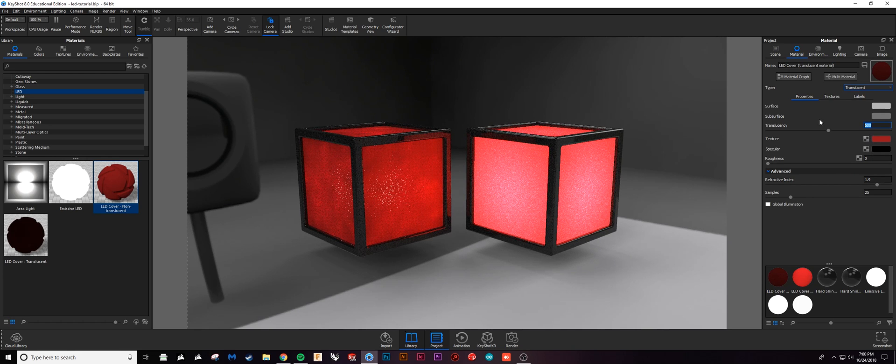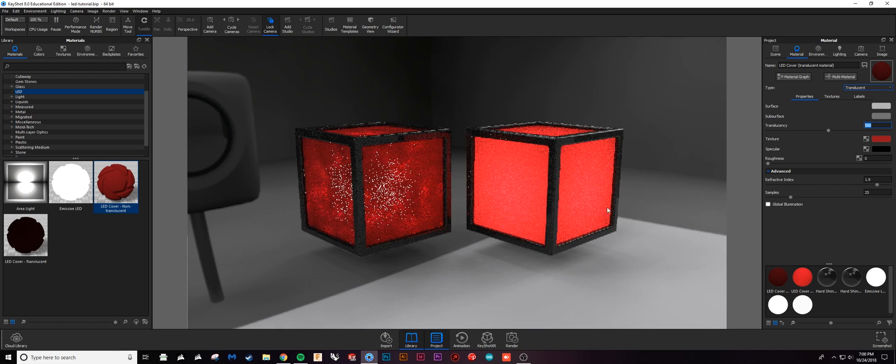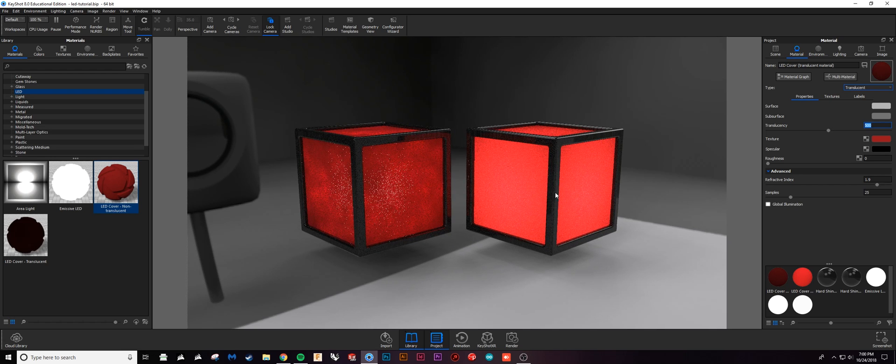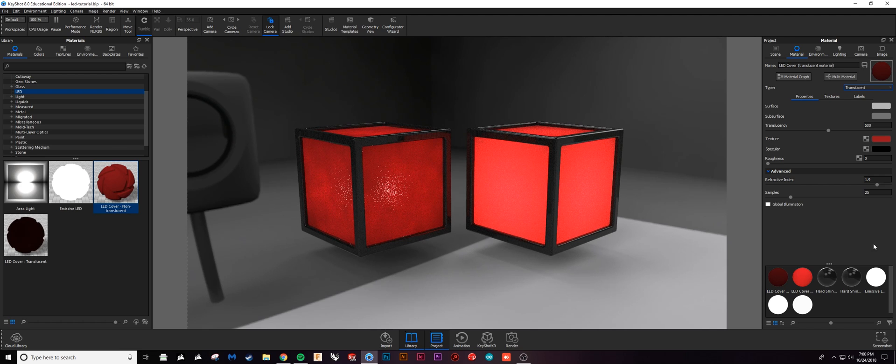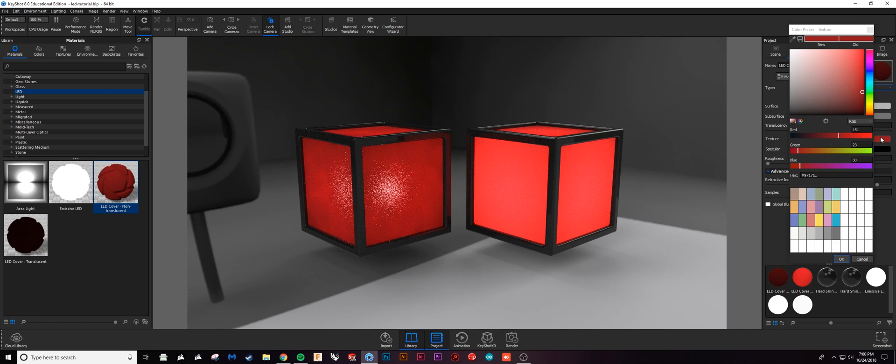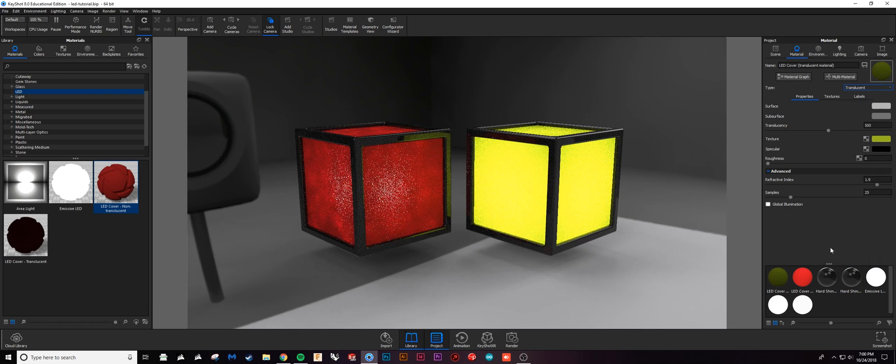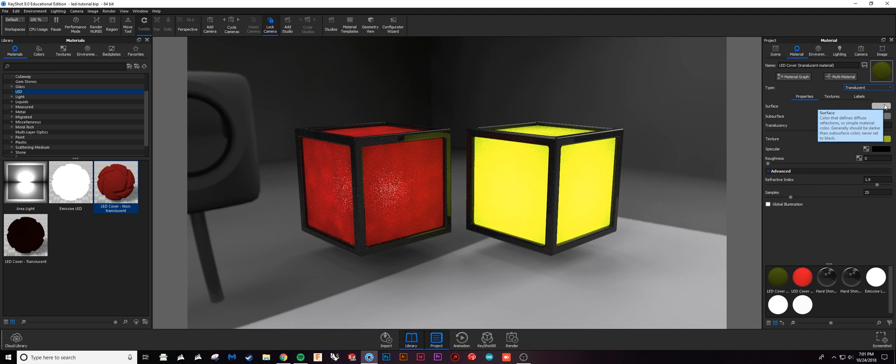If I turn this down to 500, it's going to be a lot softer of a color because I'm letting less light through. The texture determines your color. If I wanted to change this to like green, it's going to make this yellowish color.